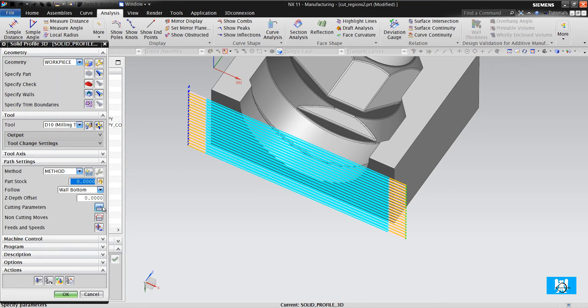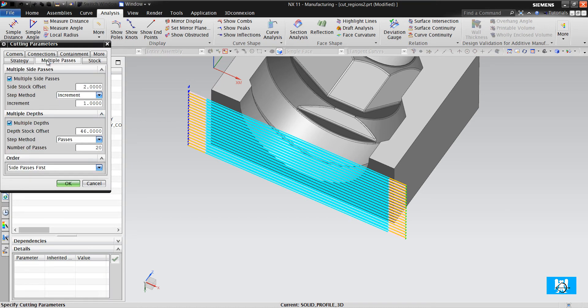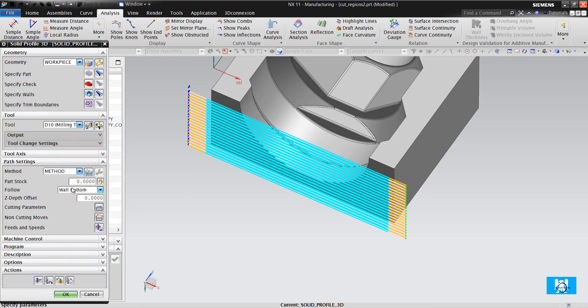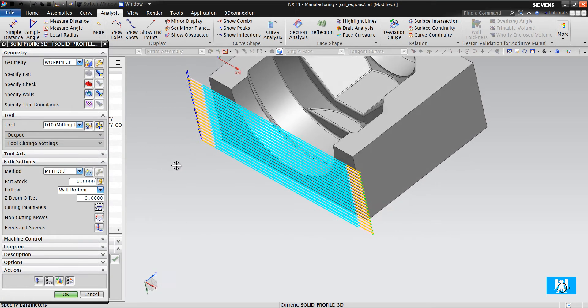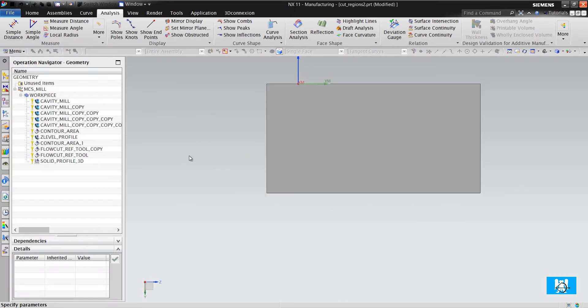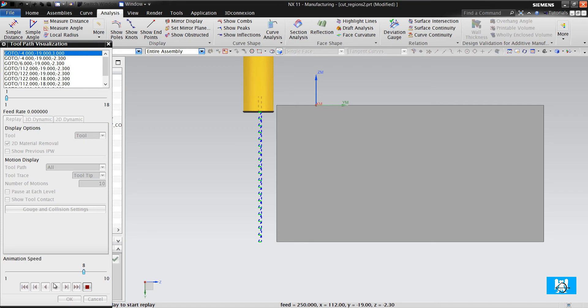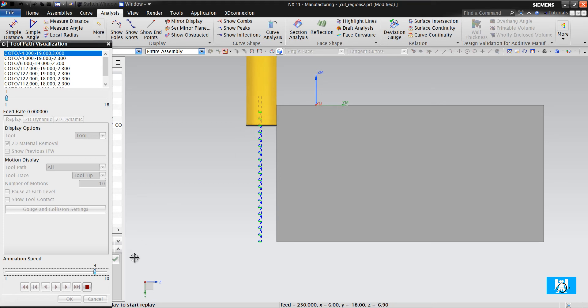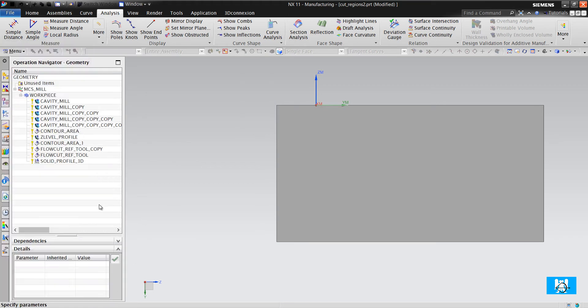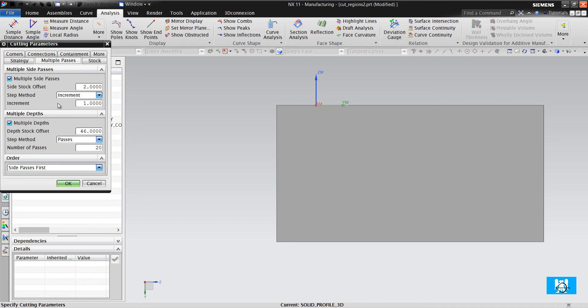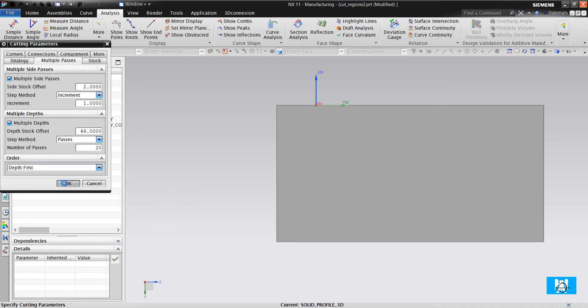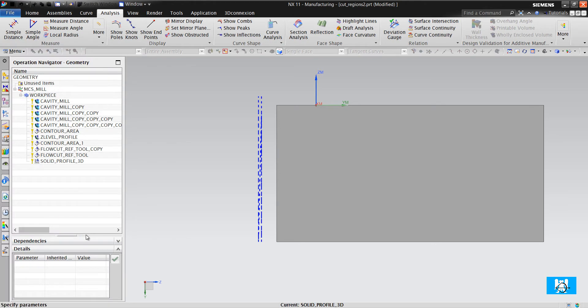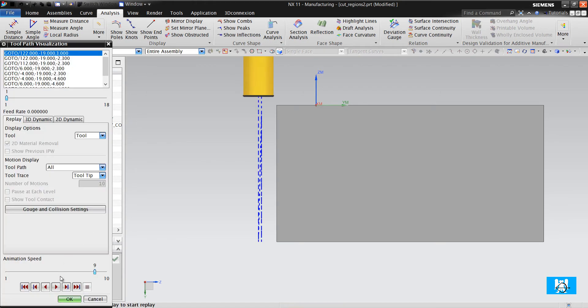In this time, the sequence is important. Side passes first. Look from the side. When you choose it, it will first do the side passes first. But if you change it to depth first, it will make the depth passes first.